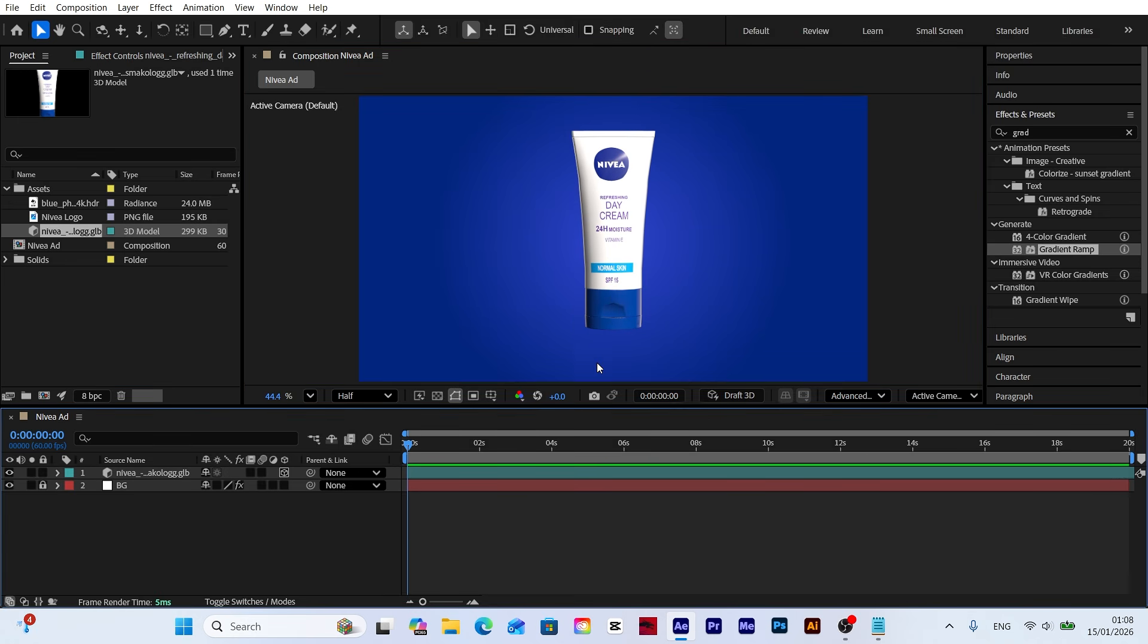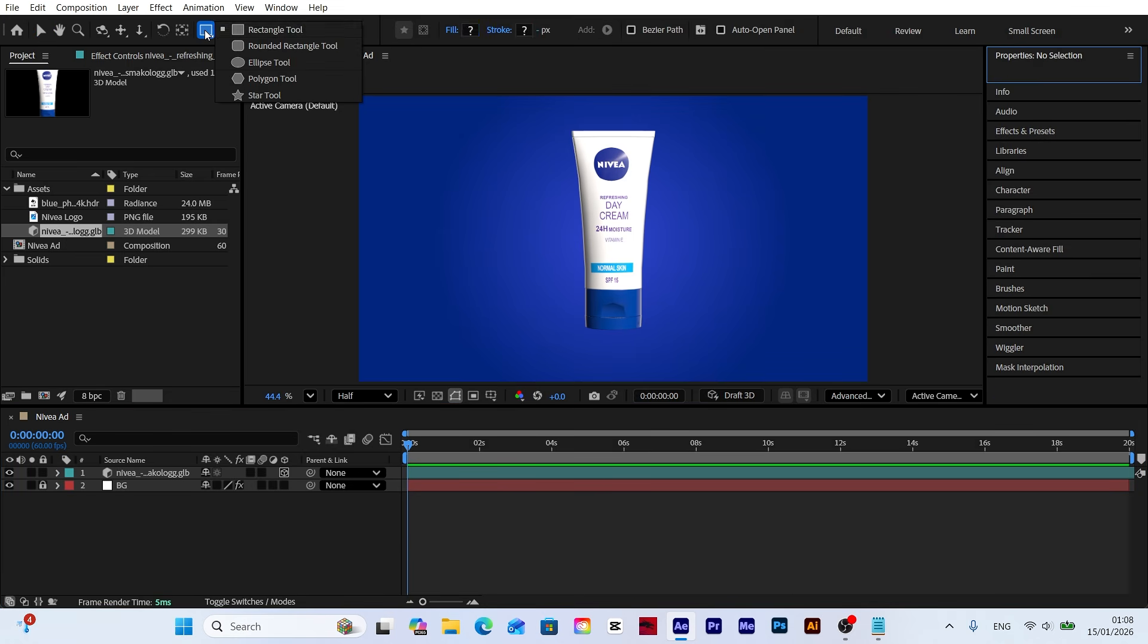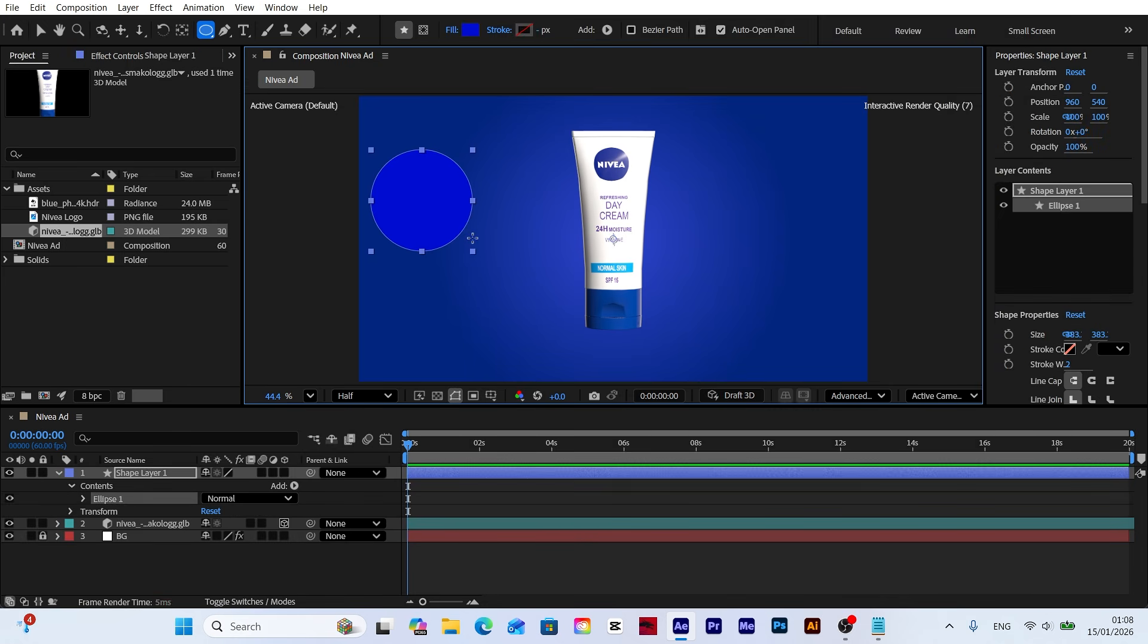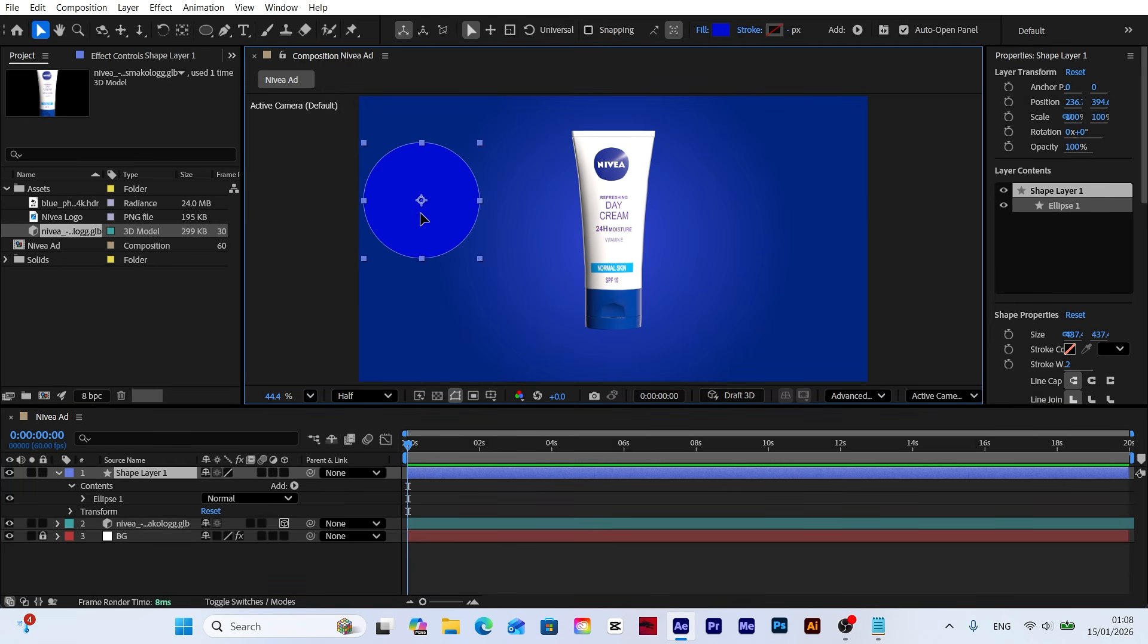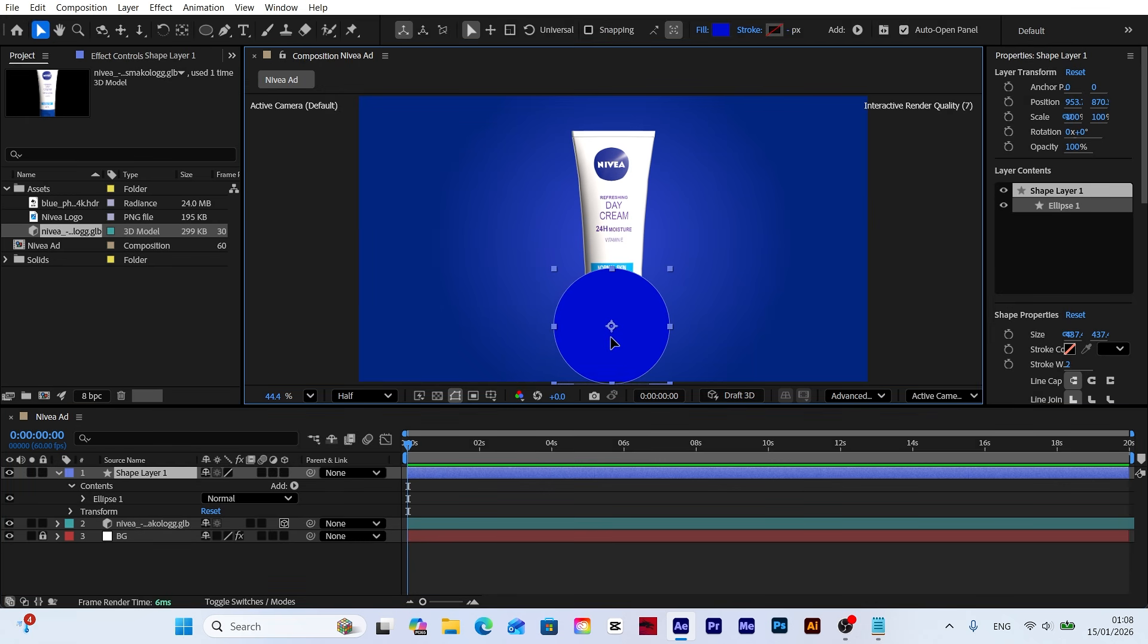Now let's create the platform where our product will sit. Select the ellipse tool from the top menu. Hold down the shift key while drawing to create a perfect circle in the composition window. This shape layer will serve as a stylish stand for our product. Let's align the shape layer to the exact center of the product.